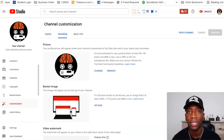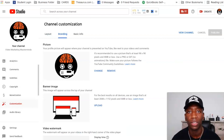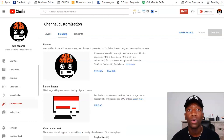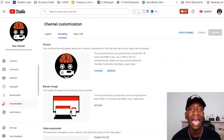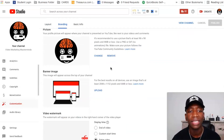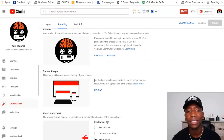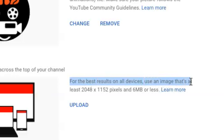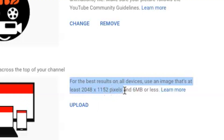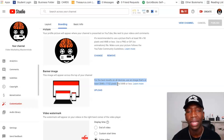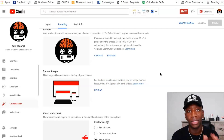When you get over here you're going to see the profile picture for your particular YouTube channel if you have one. Under that you can see it says Banner Image. Pay attention to this: for the best results on all devices, use an image that's at least 2048 by 1152 pixels and 6 MB or less.